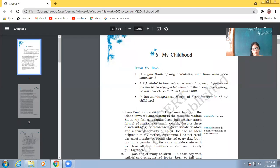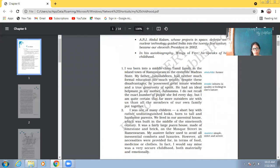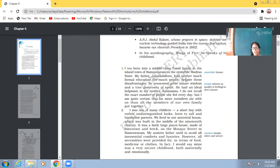So, in the very beginning, we started reading. We had read out first and second page. So, he was born in a middle-class Tamil family. His father, Jainulabiddin, he was not very formally educated. What is formal education? The one who doesn't go to school and any institute for any education, formally.